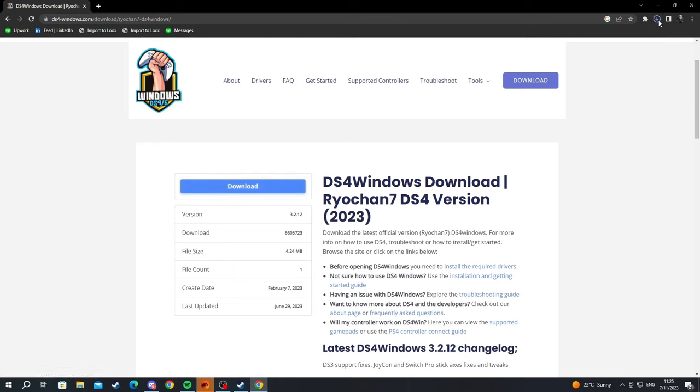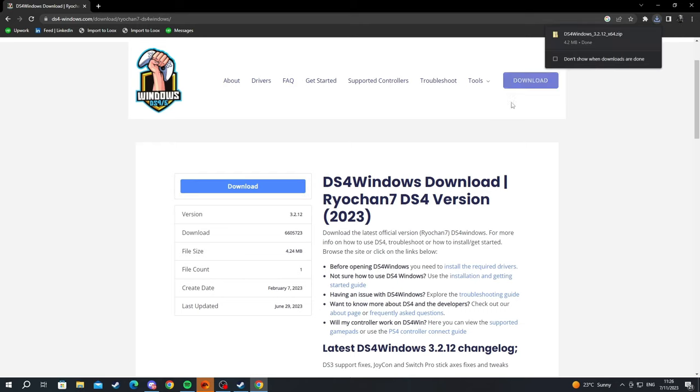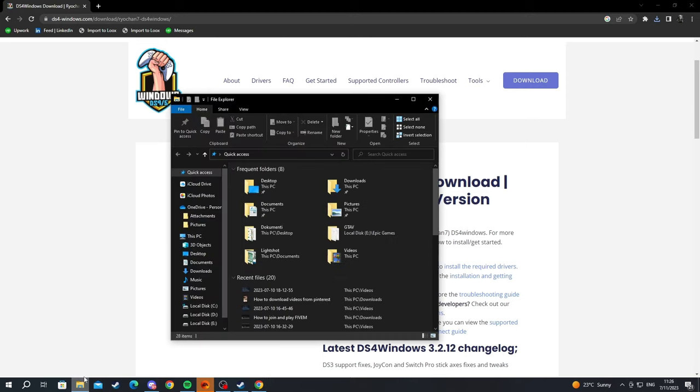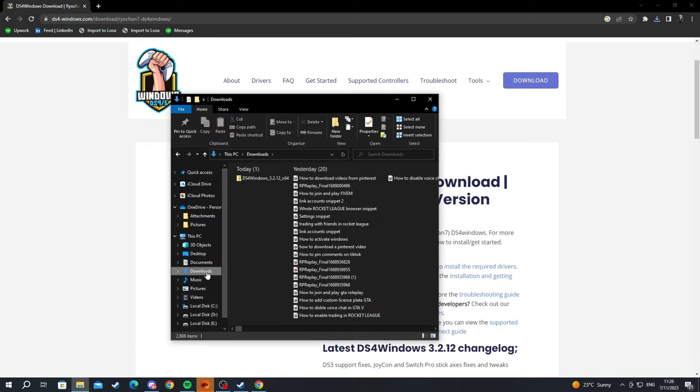You can click the arrow in the top right of your browser, but if you want to find it from another browser, simply open File Explorer and go to your Downloads section.